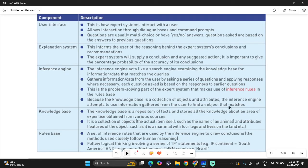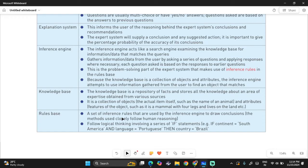The inference engine takes data received from the user interface and checks through the knowledge base to find which entry matches the most, then presents the result. The knowledge base is a repository of facts that stores all the knowledge about an area of expertise, obtained from various sources — usually experts in those fields — and is a collection of objects and attributes. The rules base is a set of inference rules applied by the inference engine to draw conclusions, following logical thinking involving a series of if, else-if, and else statements.